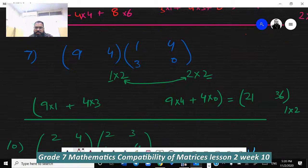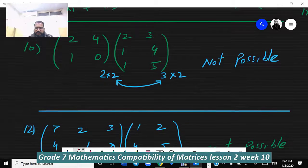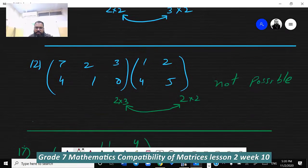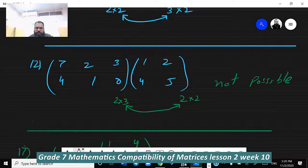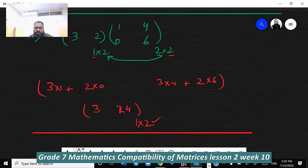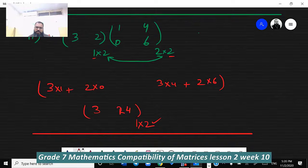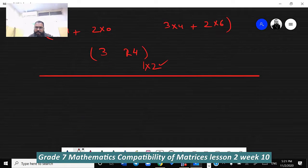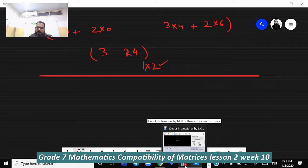Question 7 is solved. Question 10 is not possible — columns (2) and rows (3) are not equal. Question 12: sizes are 3 and 2, not equal, so not possible. Question 17: matrix is 3 2 1 / 4 0 6 / 1 2, size 3×3, and 2 equals 2, so we can multiply. The answer size is 1×2, and the answer is 3 and 24. That is the review of this lecture.